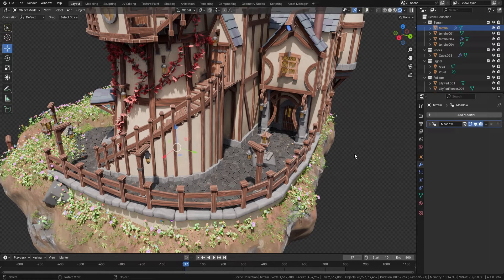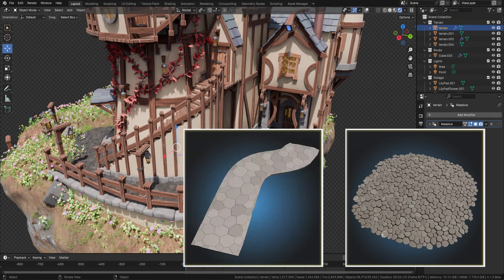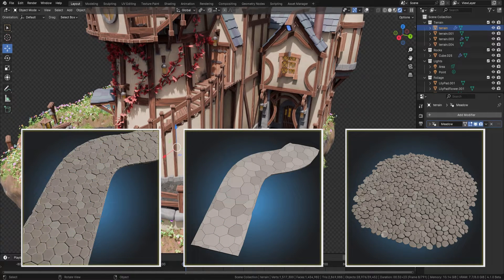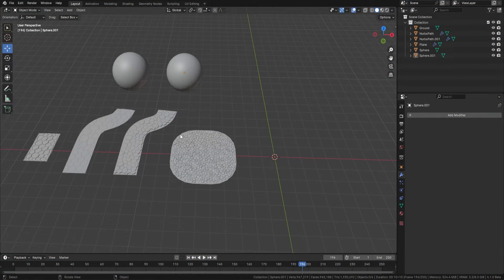Hello everyone, it's Neil here from 3D Tudor, back today with another amazing geometry node — this time we're looking at cobblestones. What if I told you in a few short clicks you could have something like this, or this, or even this? Stay tuned because I'm going to show you just how easy it is to use this new geometry node, and within as promised, one click.